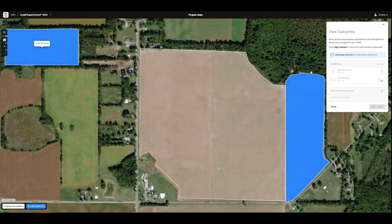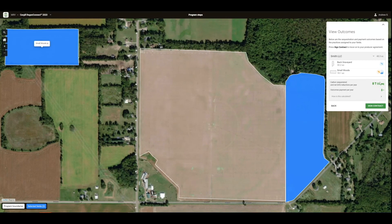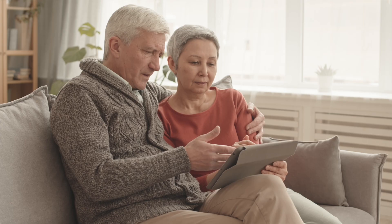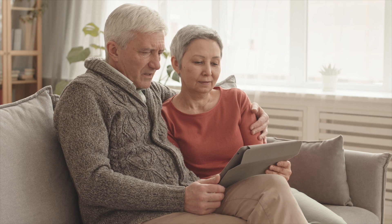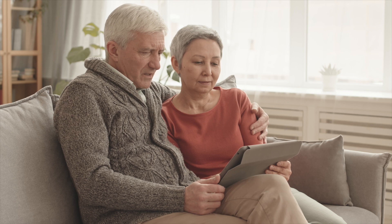When you start this step, you'll be asked to confirm that you're ready for us to run our calculations. While outcomes are being calculated, you will not be able to make any edits to your fields. This process should only take a few minutes. Once outcomes are calculated, you'll be able to view your estimated outcome in tons of carbon sequestered, as well as the associated payment. Once you've fully reviewed this estimate, click Sign Contract to move on to your producer agreement. If you decide to edit your fields or change assigned practices, you'll be able to do so and re-run the outcomes calculation.